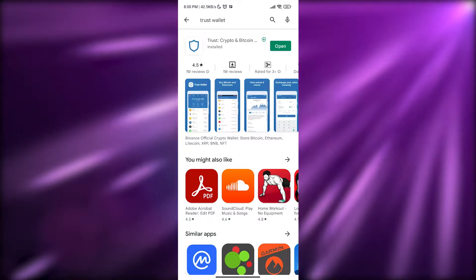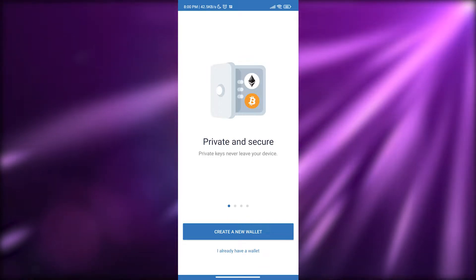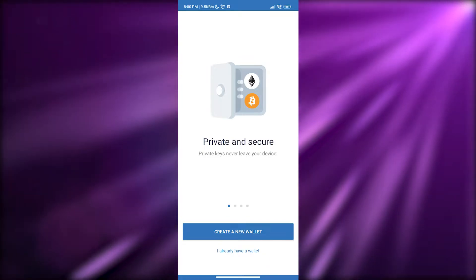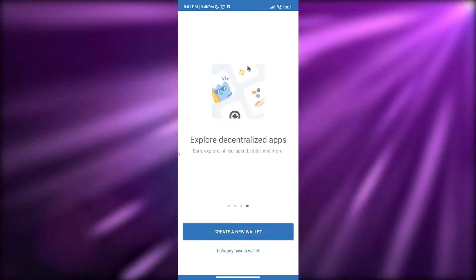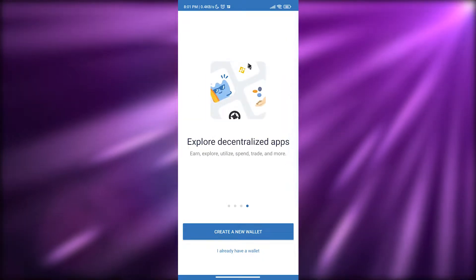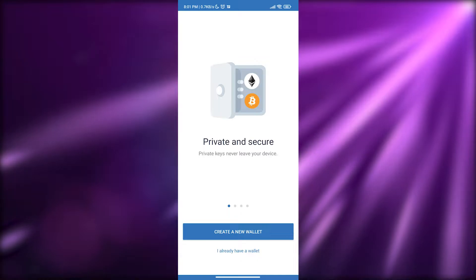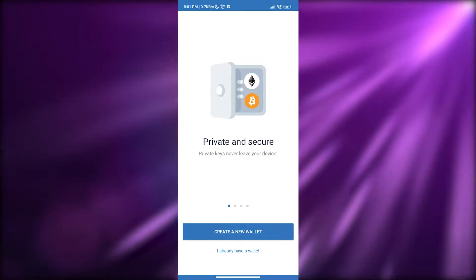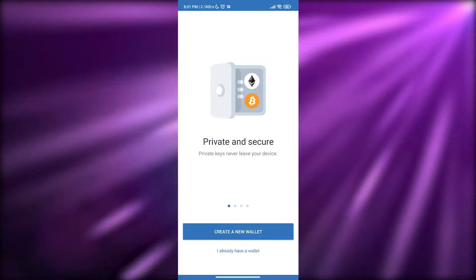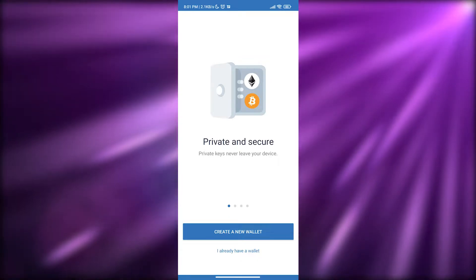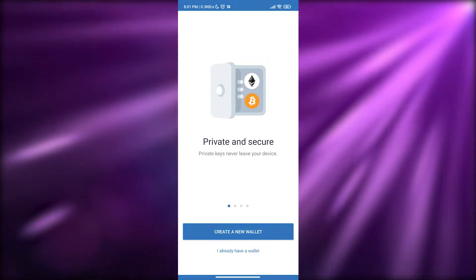It's now installed — just simply open it up. Over here you will have two options: either create a new wallet, or 'I already have an account.' If you already have an account, go ahead and log in by clicking that button and then input your secret recovery phrase. If you don't have one, click on 'Create a new wallet.'